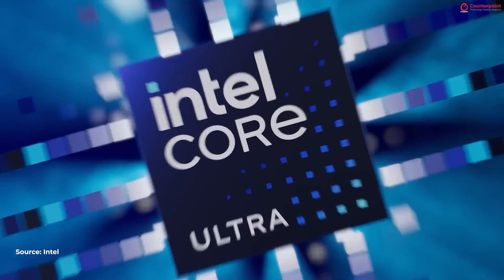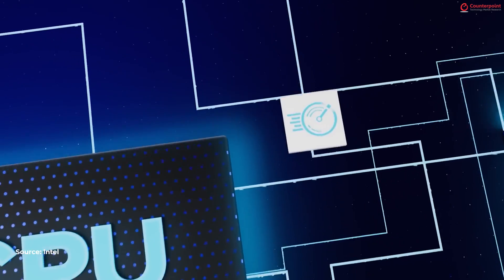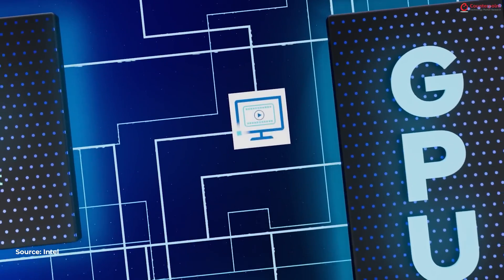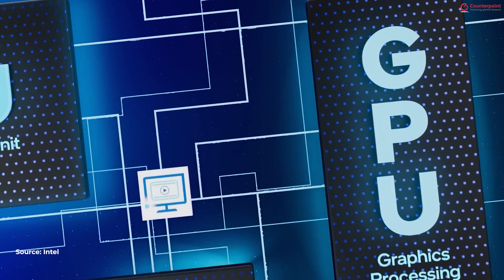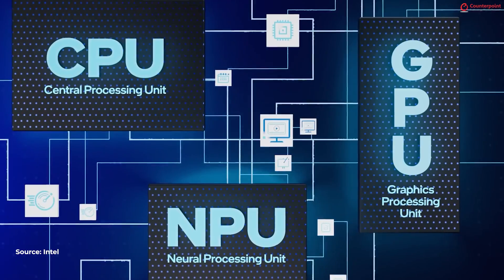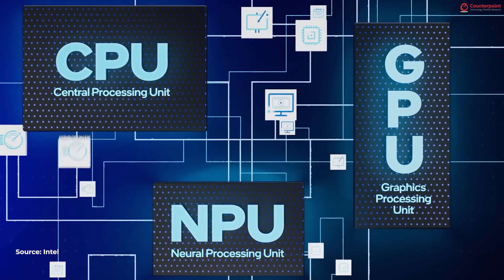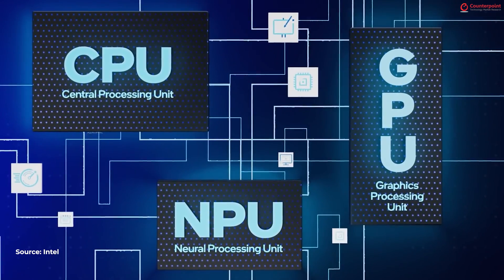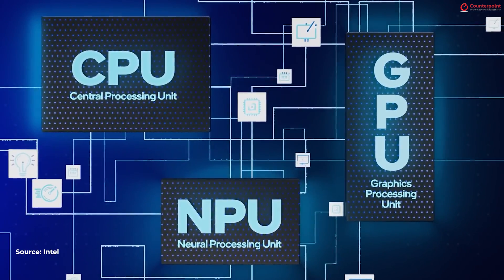Traditional PCs rely on CPU and GPU for all the tasks. But in case of an AI PC, there is a dedicated NPU or Neural Processing Unit. Specific tasks from the CPU and GPU are offloaded to this NPU and it helps in conserving battery life and overall improving the efficiency of the laptop.